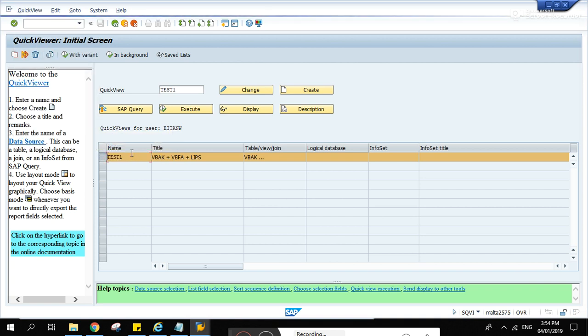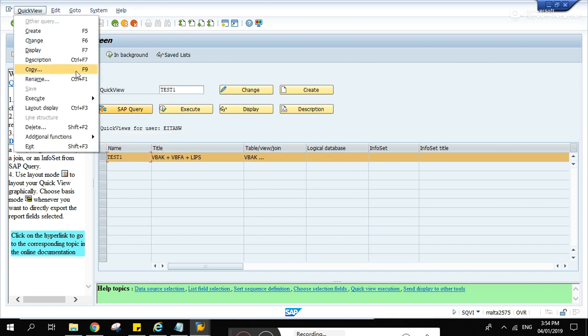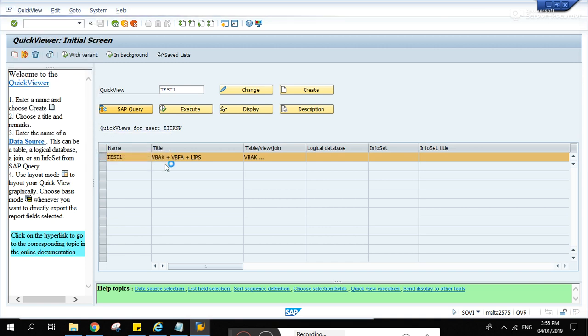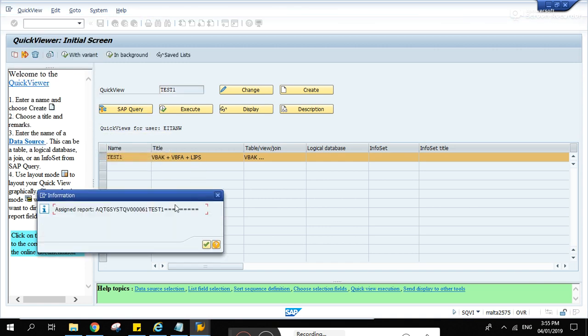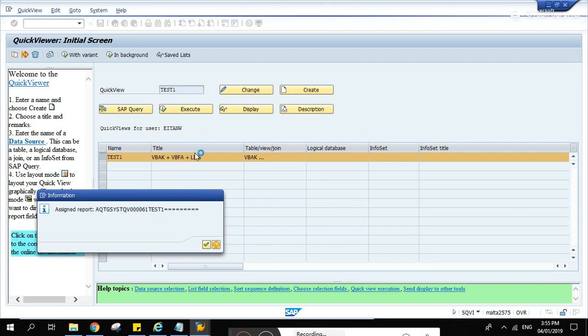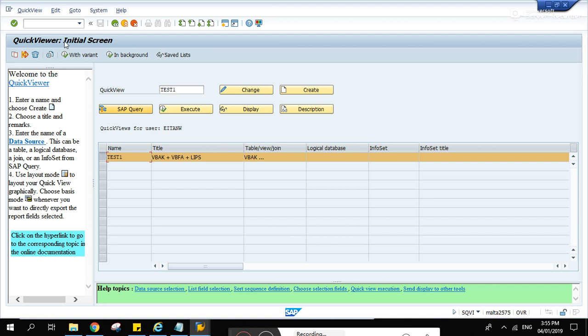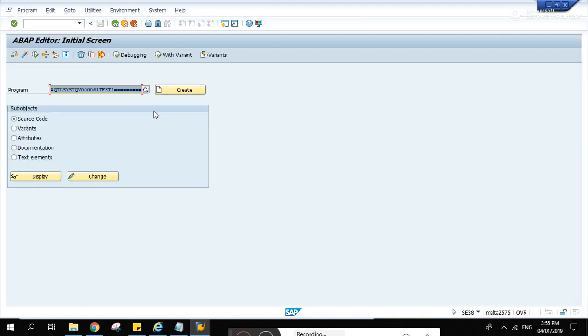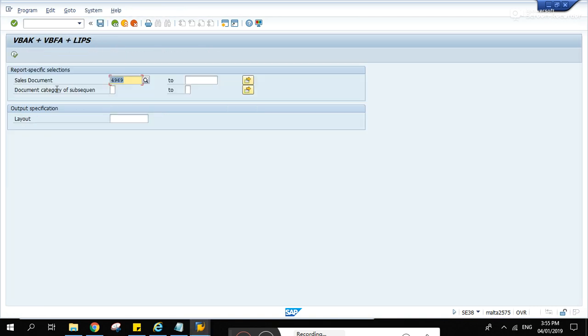By highlighting this one, select quick view, additional functions, and generate program. And after that, go to that place again. And this one, this time display report name, and this is the report name.